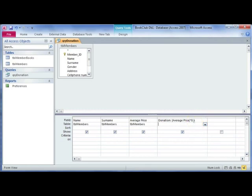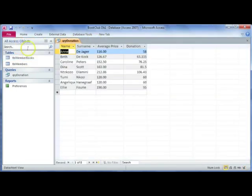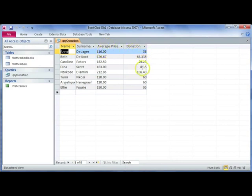If we were to run this query now, we can go to our design tab and select run. Here you'll see what the average price is that they spend on books and here is 50% of that, the donation that they're going to make towards the school.